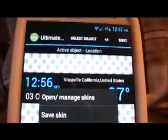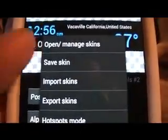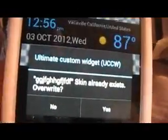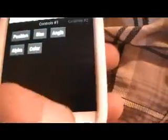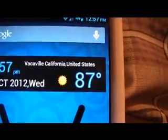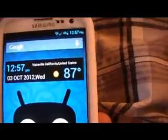Then hit your Menu key, hit Save Skin, and enter a name. I just made a change so we're going to overwrite it. Exit out and you'll be able to see the change. That is Ultimate Custom Widget.